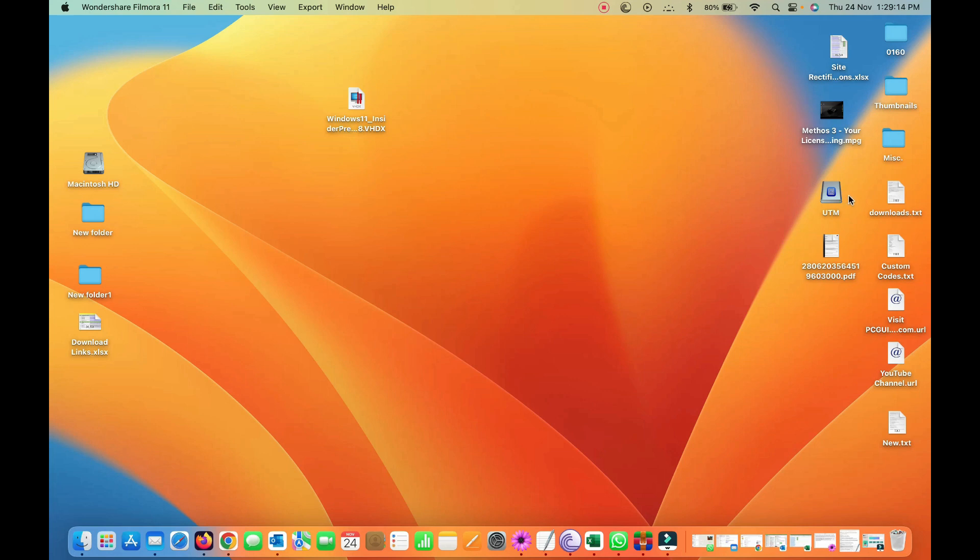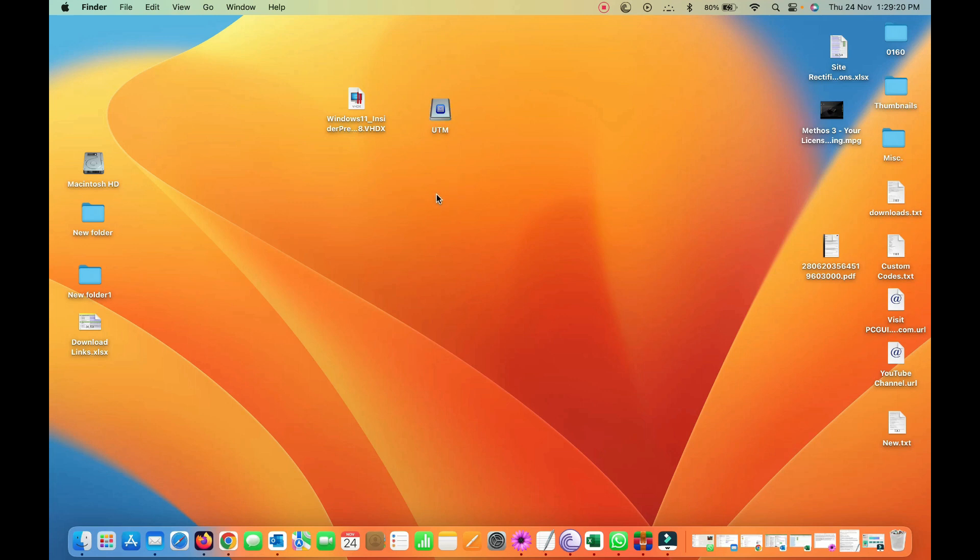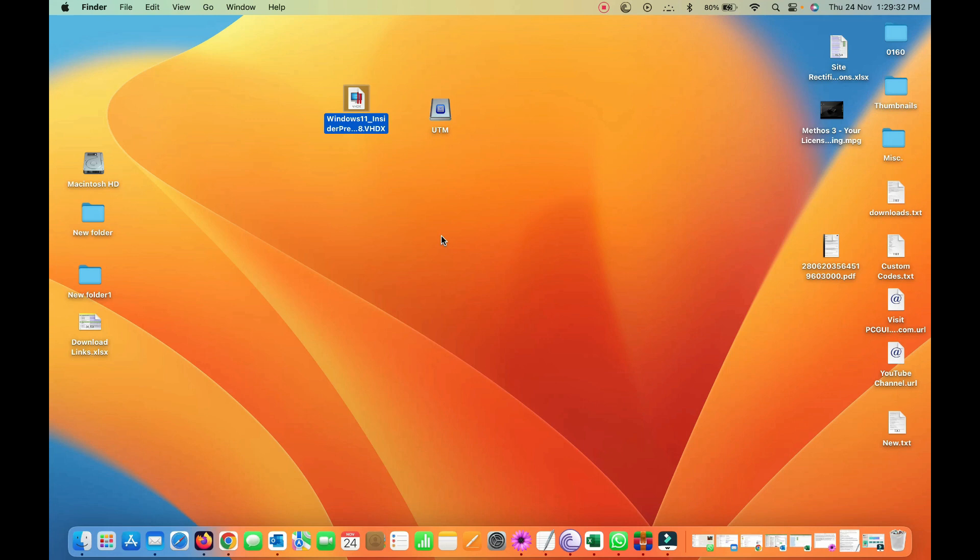There's a link on it and another thing that you required is Windows 11 VHDX file. So this is a preview build, preview version that I've downloaded. It's available in the description of the link of this video.